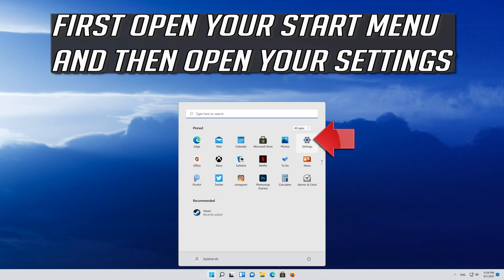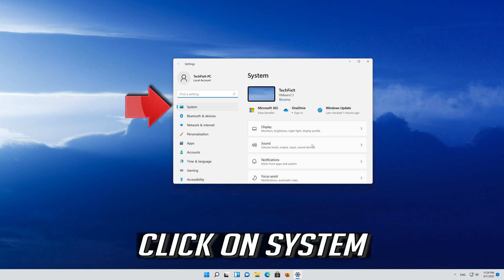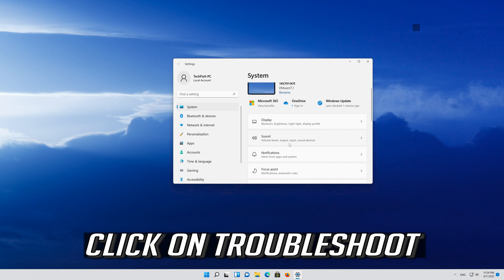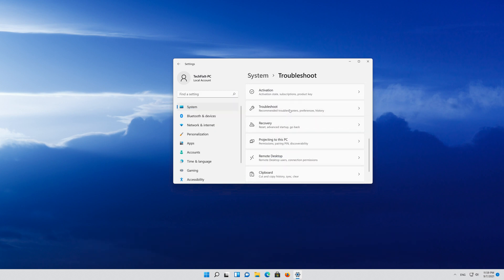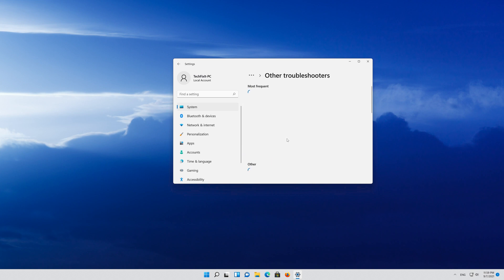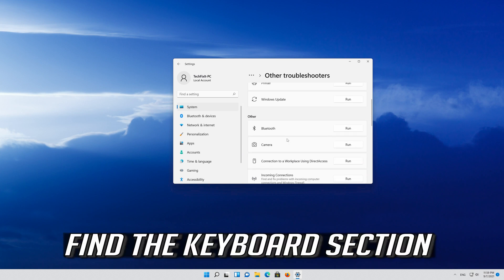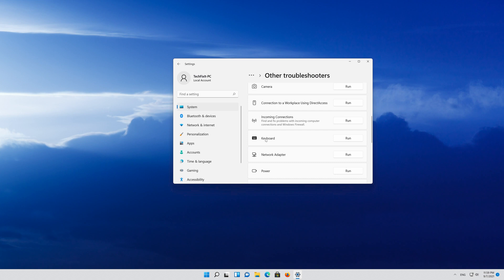First, open your Start menu and then open your Settings. Click on System, then click on Troubleshoot, then click on Other Troubleshooters. Find the Keyboard section and press Run.